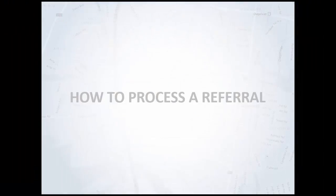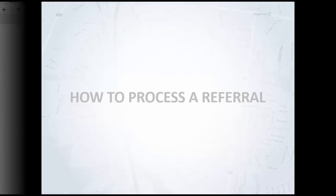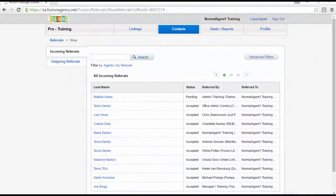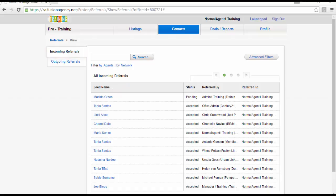In this segment, I'm going to show you how to action a referral. Select the referral you wish to process from the Incoming Referrals tab.